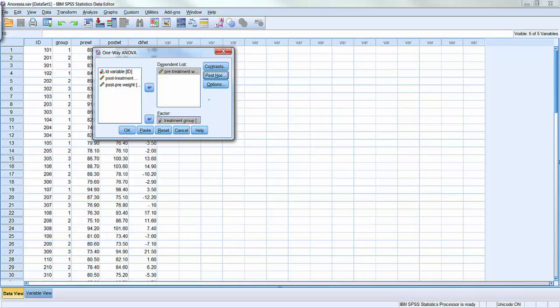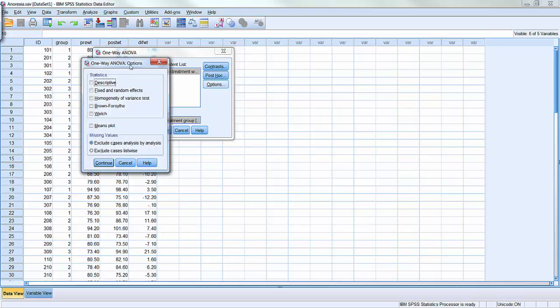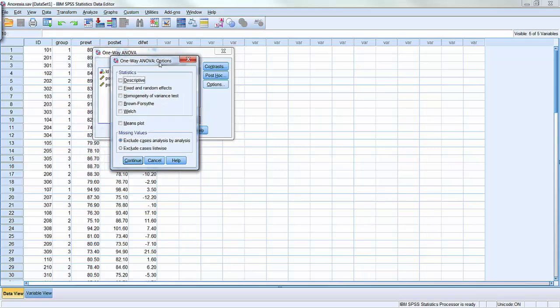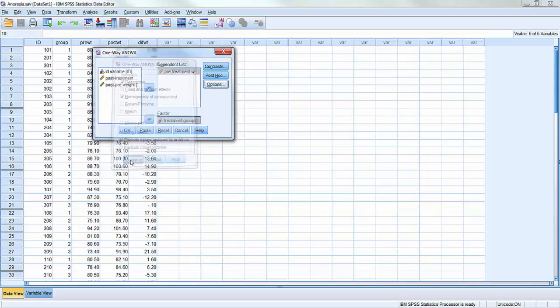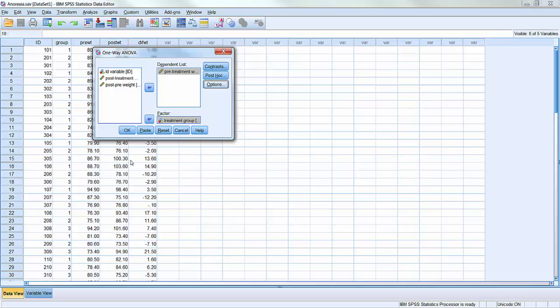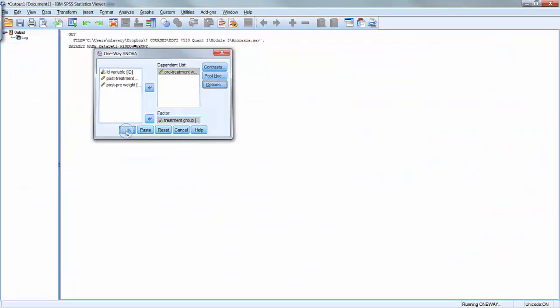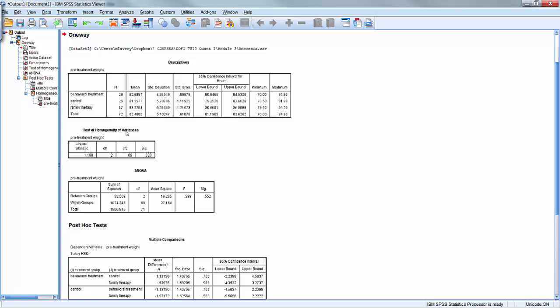Then, under Options, this is where we want to make sure that we have our descriptive statistics, and the homogeneity of variance test is also informative. Those are the only two boxes that I'm going to check here. And click Continue. Now, everything's set. I hit OK, and it will run my results.